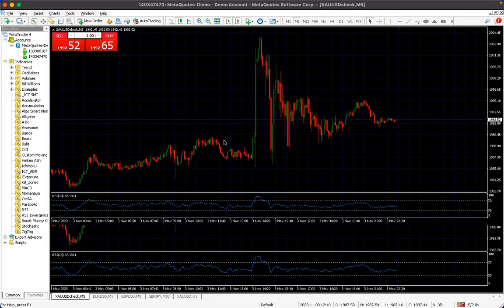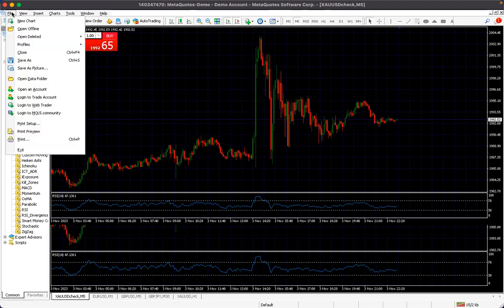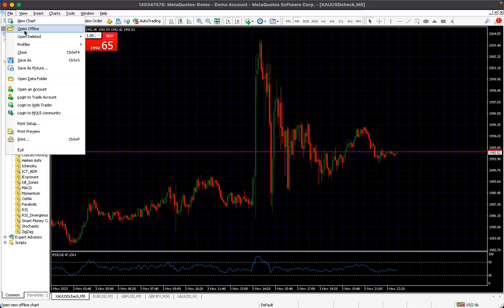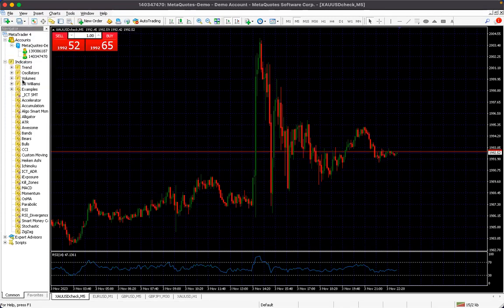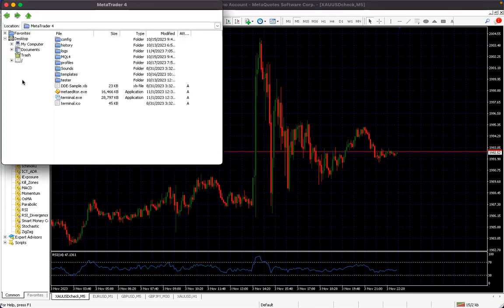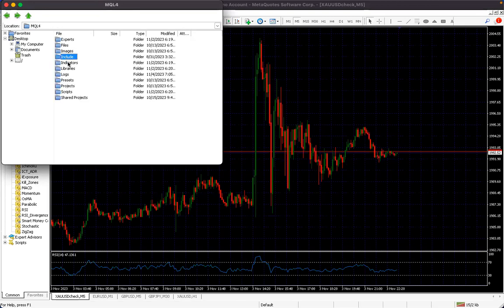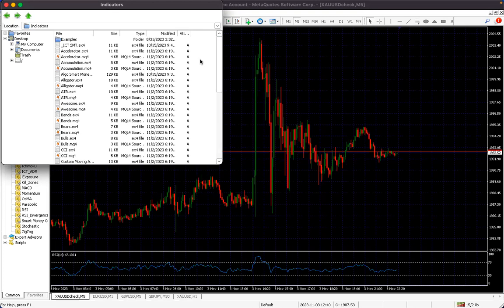So basically, once I actually give you the indicator, all you just have to do is come to your File menu. When I give you the indicator, you copy the indicator, then you come to your File, then you open your Data Folder. When you open your Data Folder, it's going to direct you to the folder where your MT4 data is. You click on MQL4.